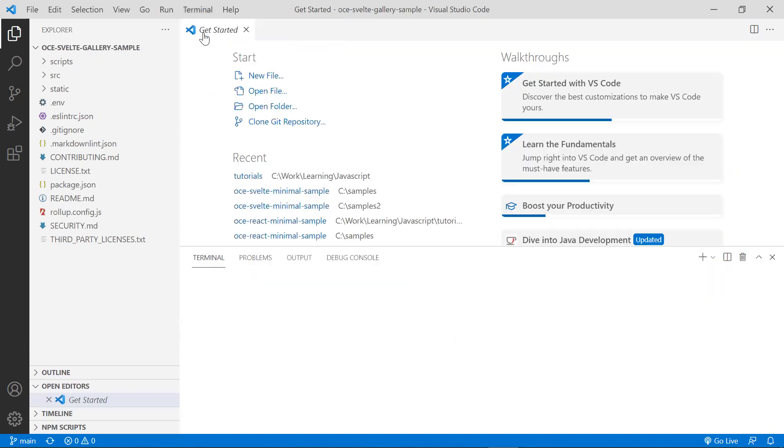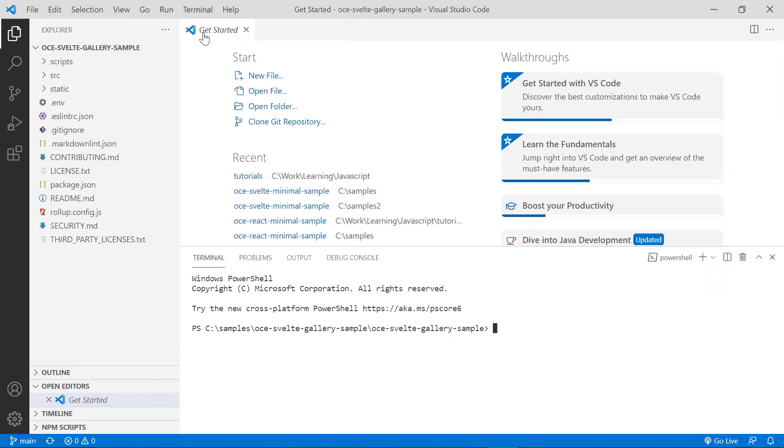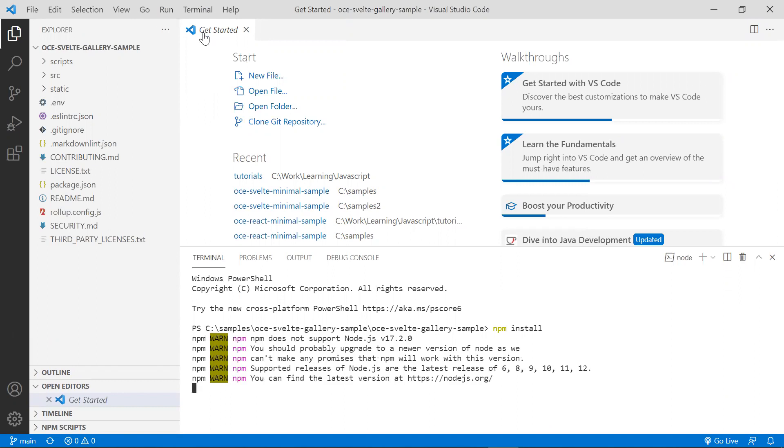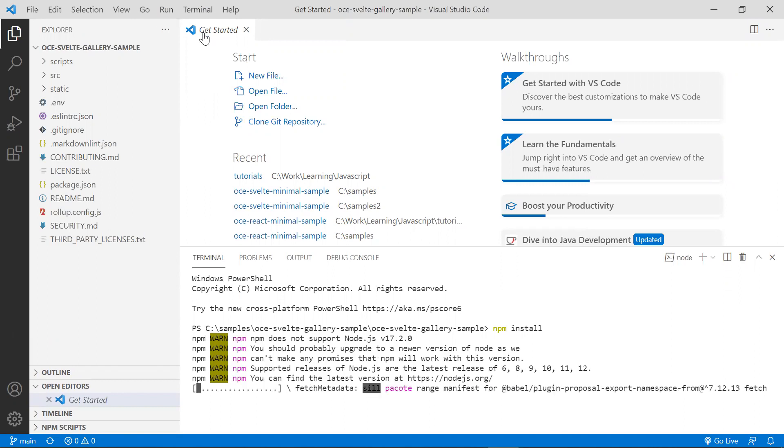Now open a new terminal. The first thing we want to do is install the dependencies for this project. So type in npm install. Now while the dependencies are getting installed, let's take a look at some of the files for this sample.